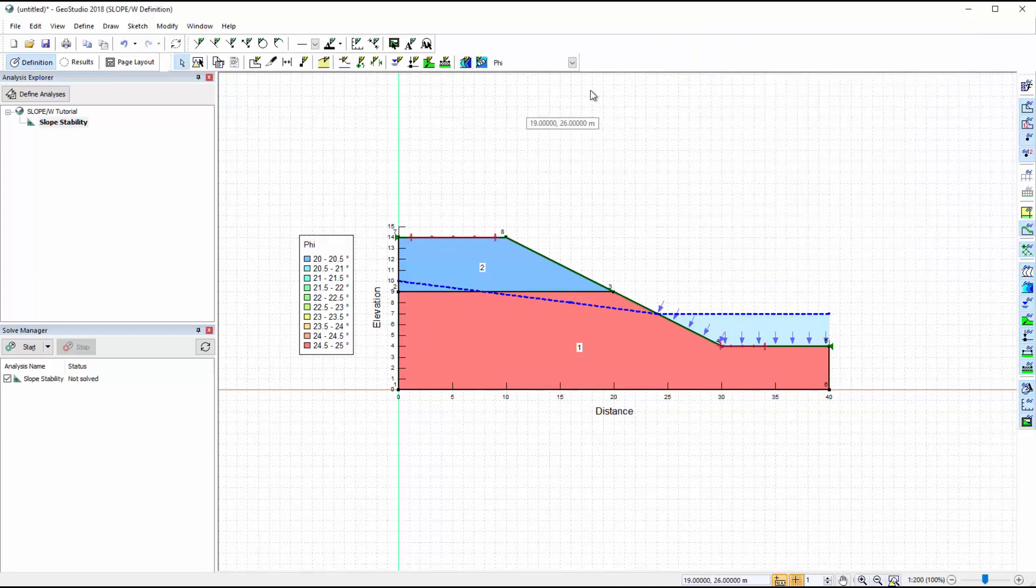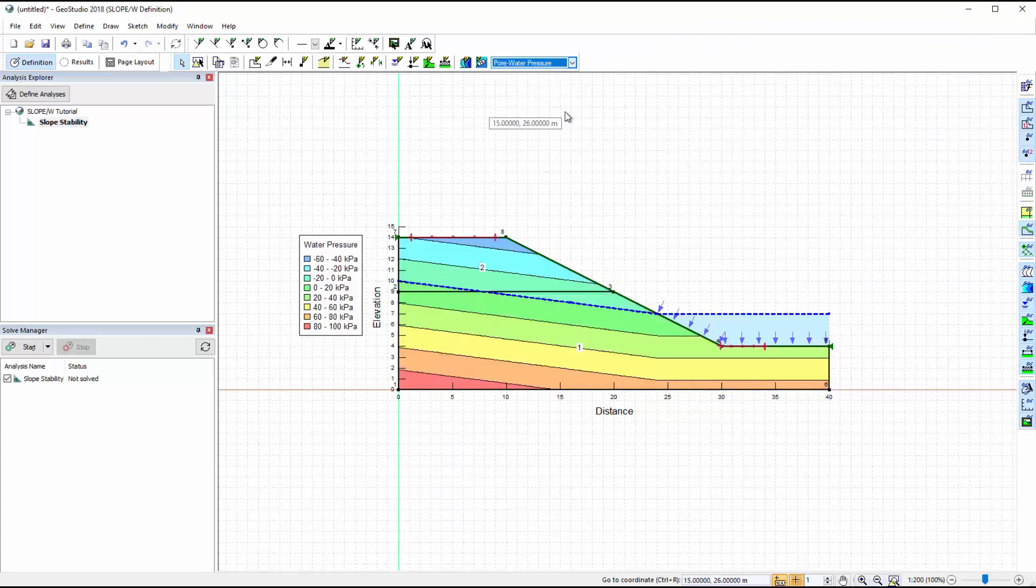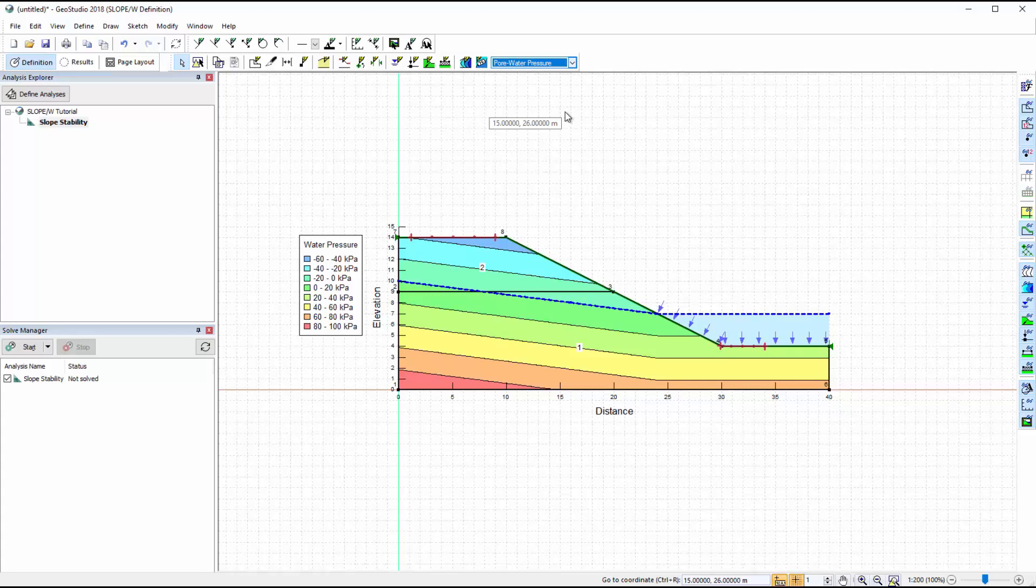Since a piezometric line defines our pore water pressure conditions, we can view the pore water pressure contours of the domain. The pore water pressures are hydrostatic below and above the water table when a piezometric line is used in slope-w.